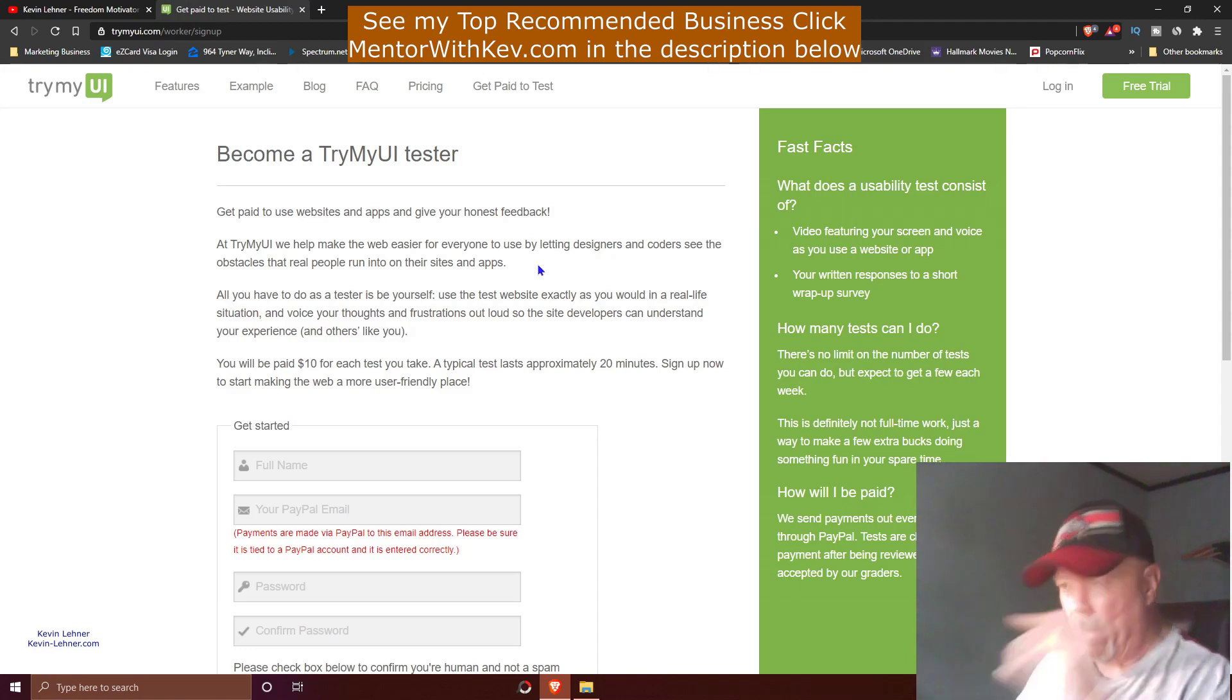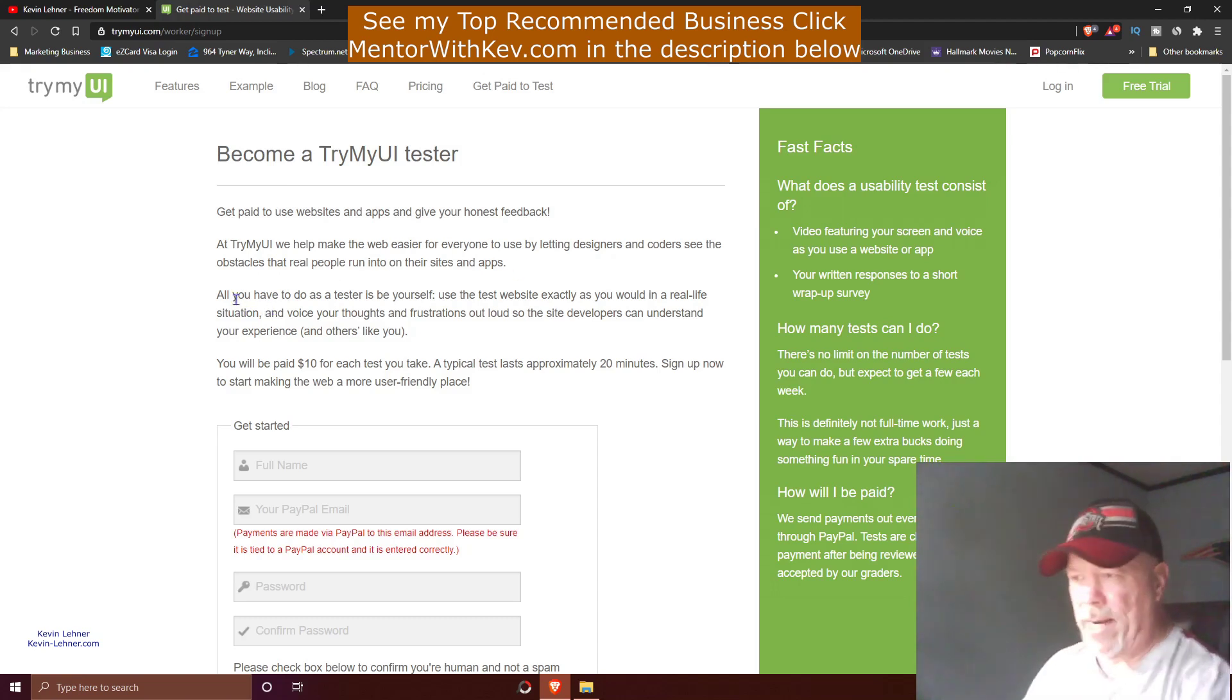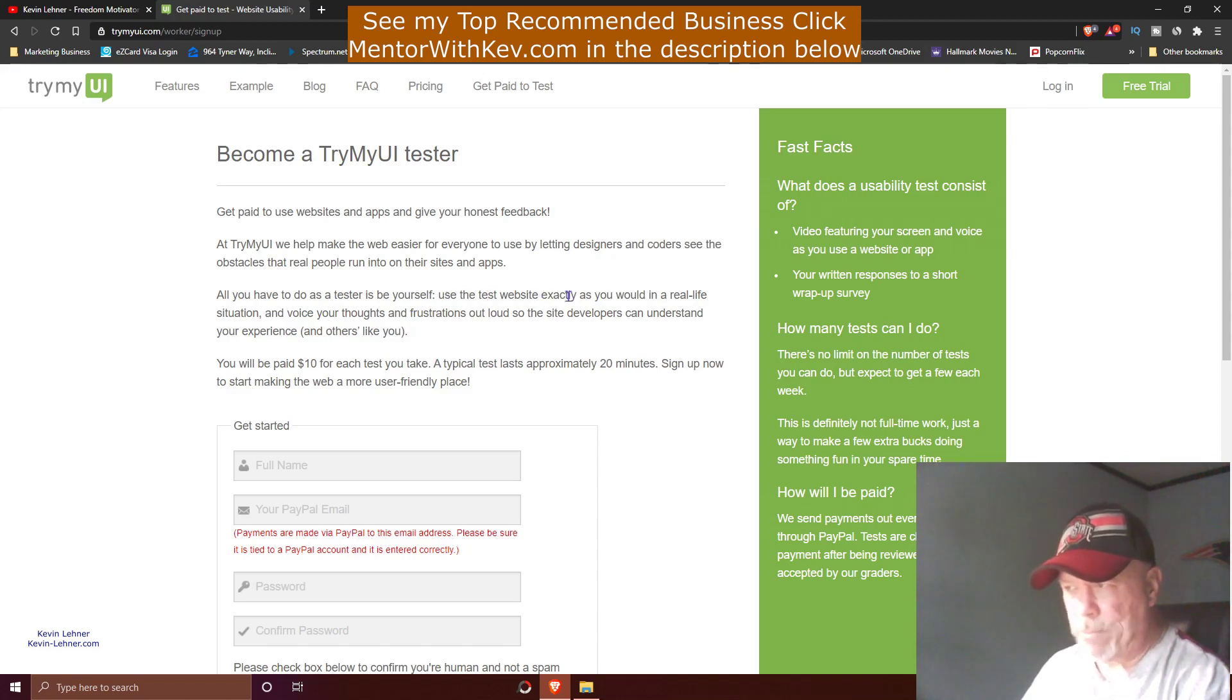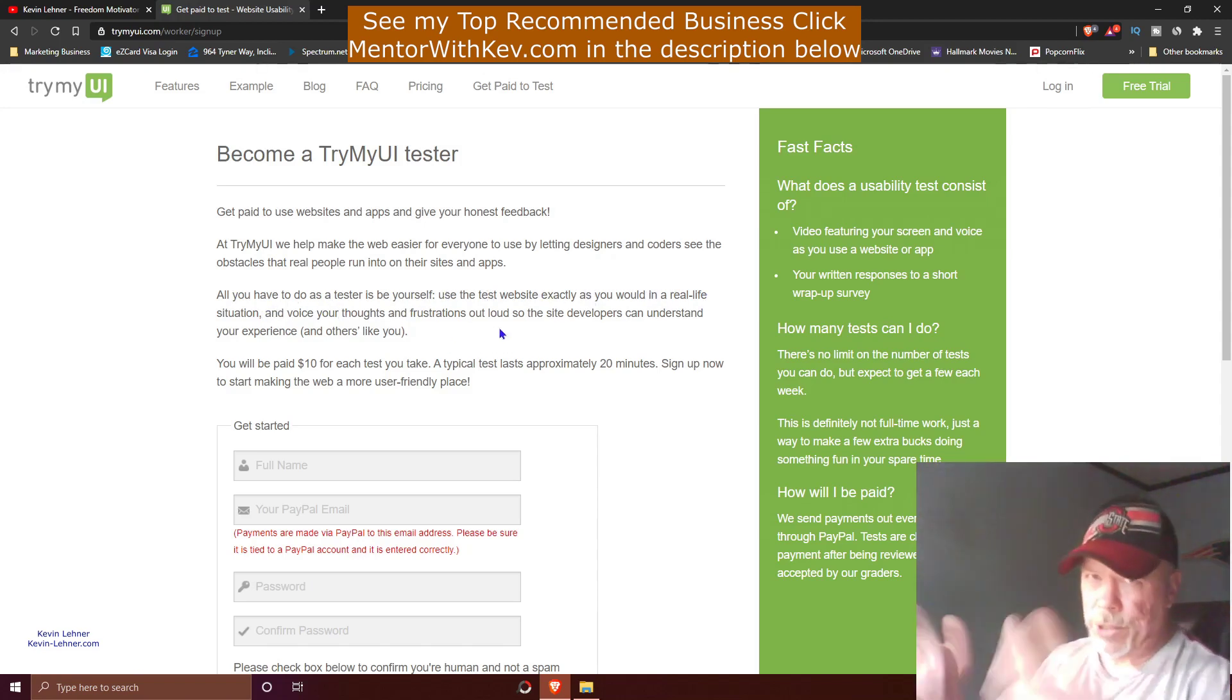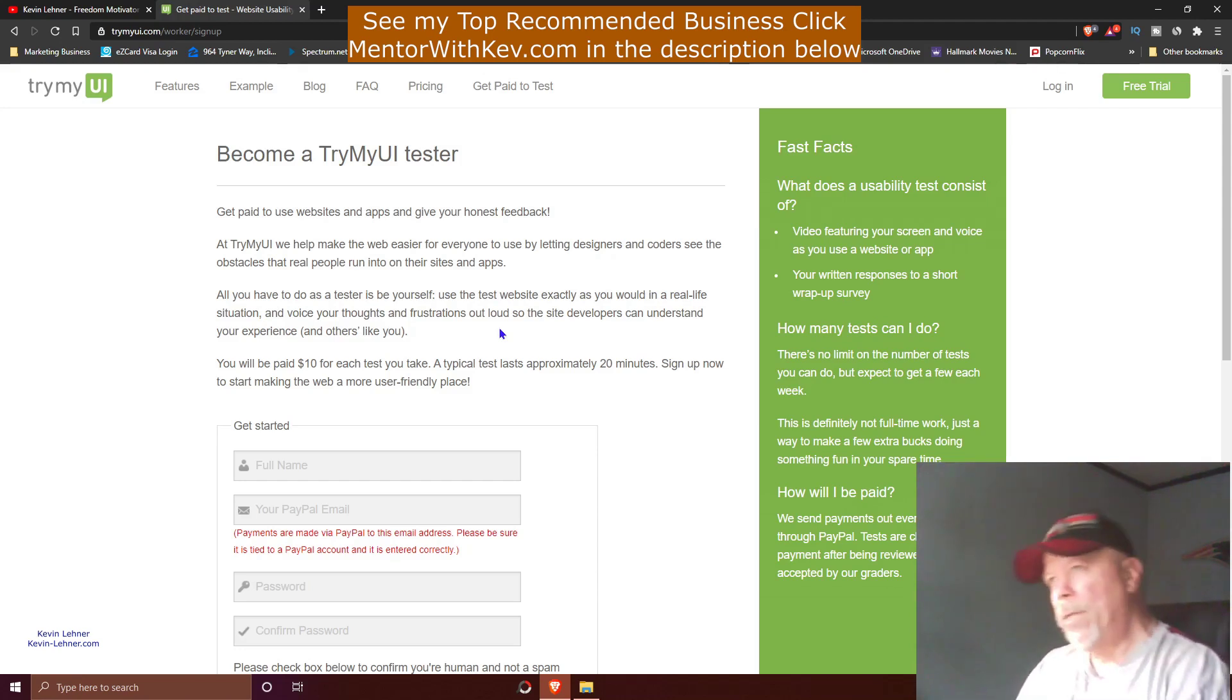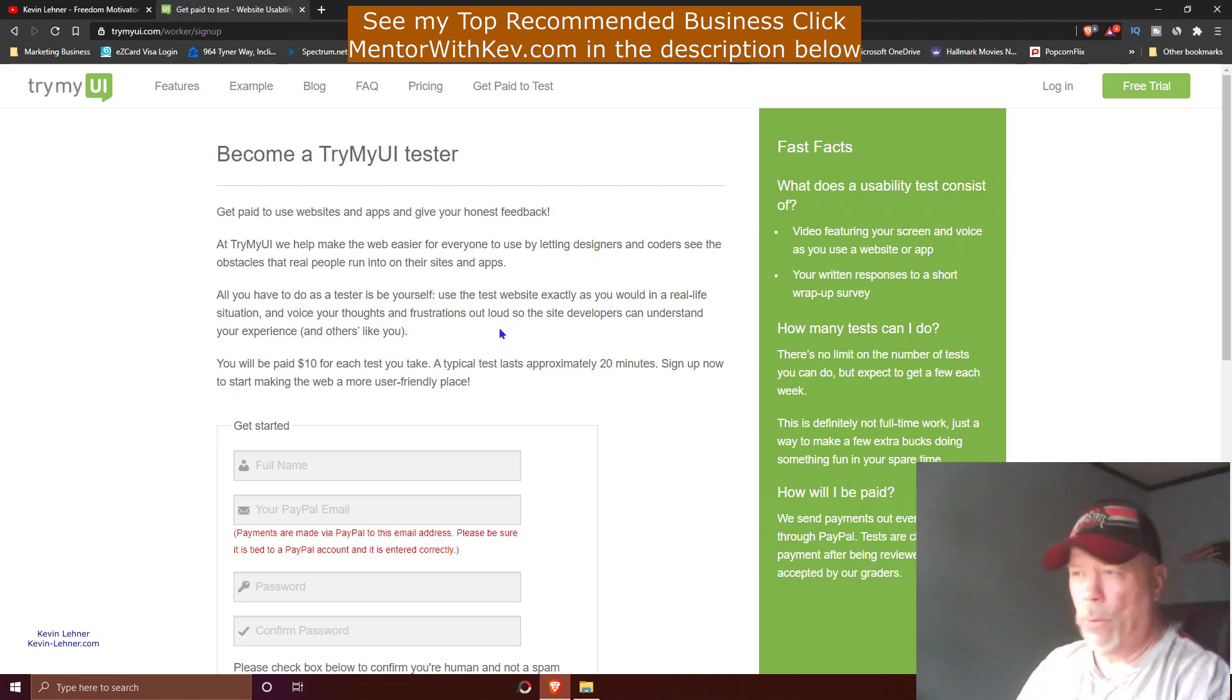You can sign up here to be a tester. It says all you have to do as a tester is just be yourself. Use the test website exactly as you would in real life situations. In other words, we all browse different websites every day, right?